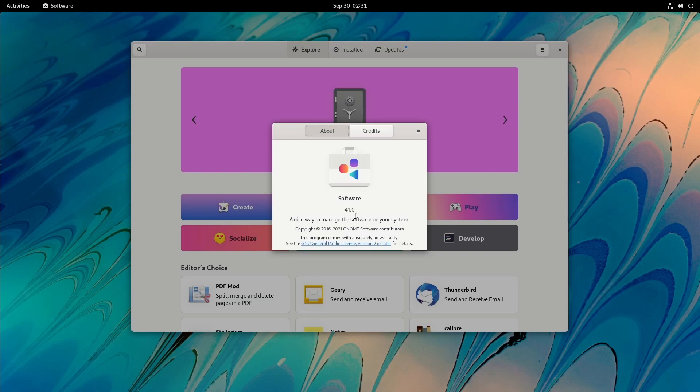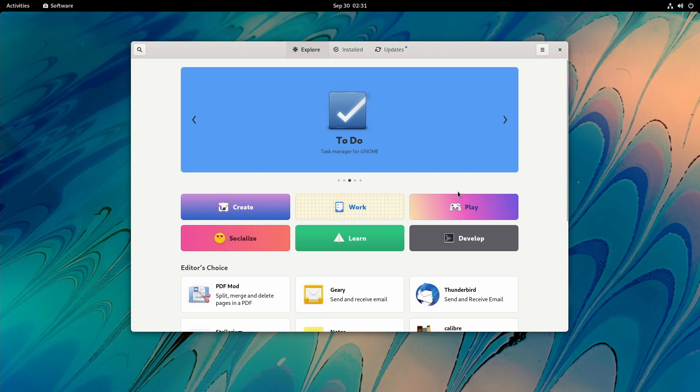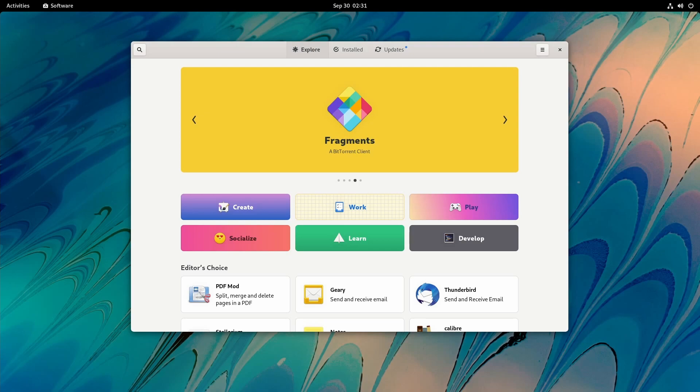If we check out About Software, it's version 41 to match the GNOME version. Let's go back and compare it to the last version of the GNOME store.